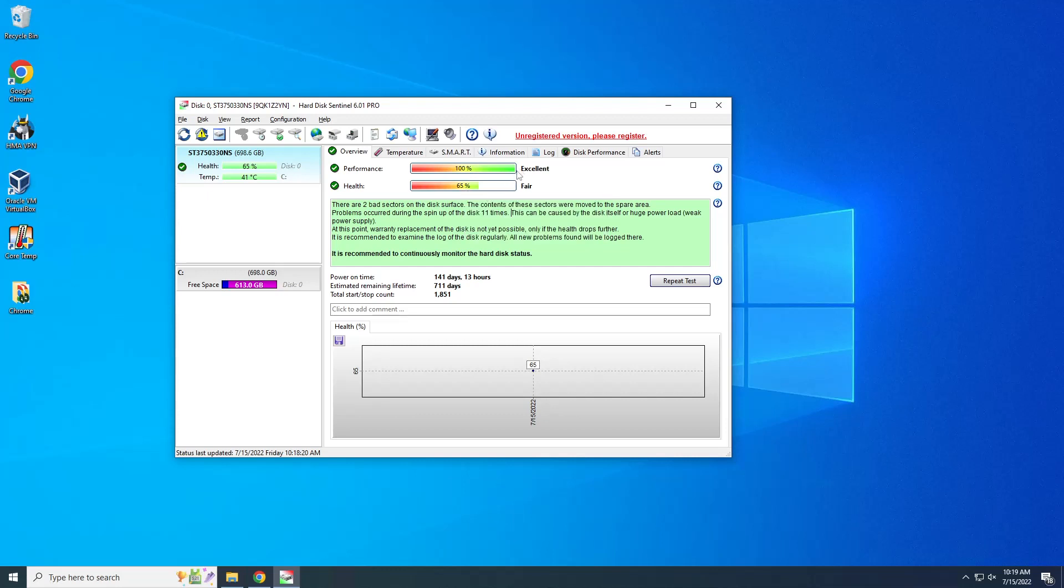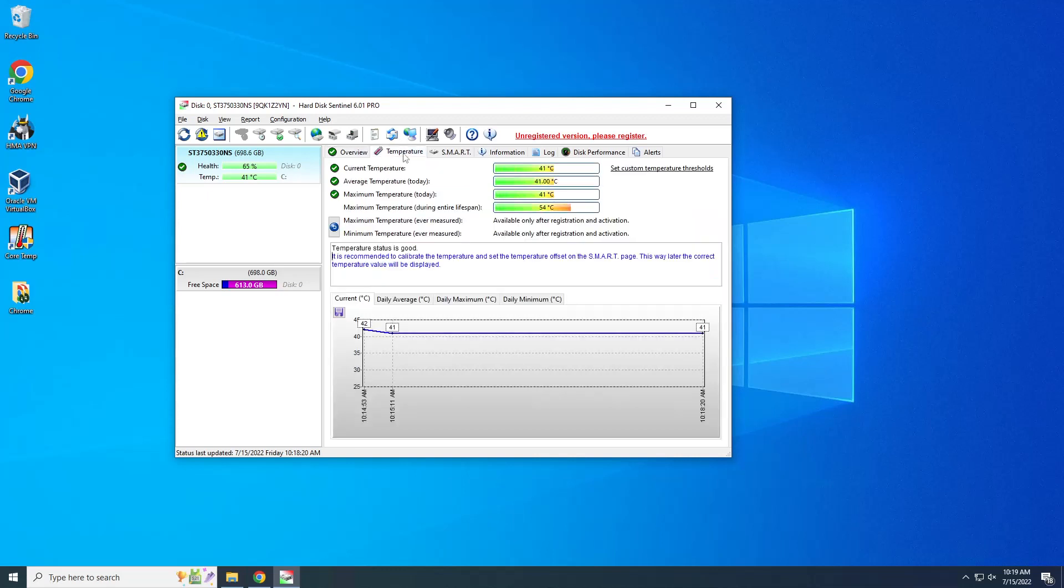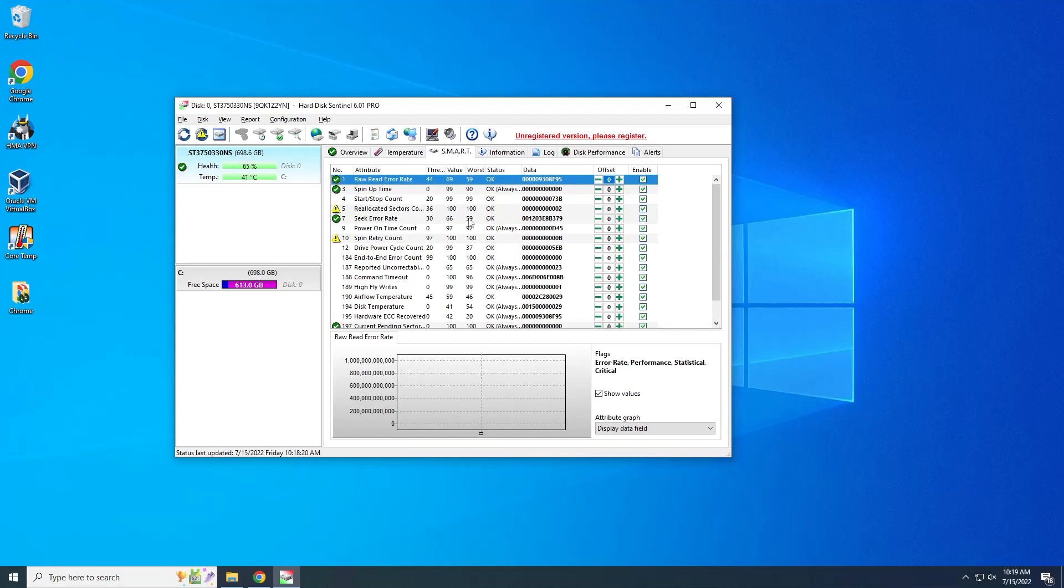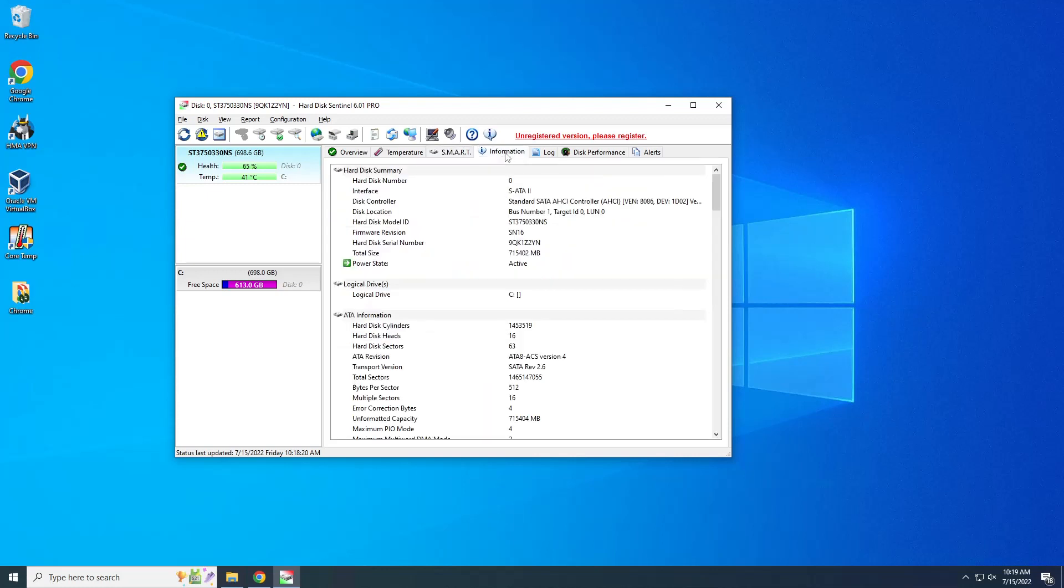Okay, so this is the first information that we get. The second one is the temperature. Maximum temperature during entire lifespan is 54 degrees Celsius, oh that's hot. So current temperature is like 41 degrees. And we have the SMART data, also we have information about the drive, like the hard drive model ID.